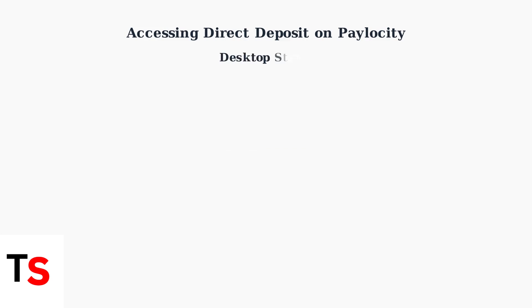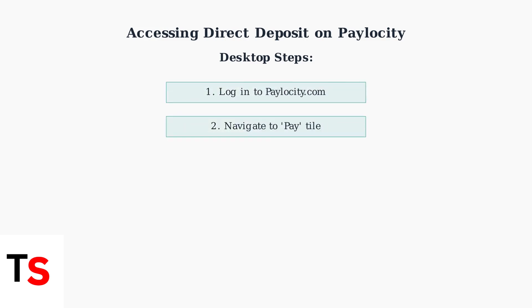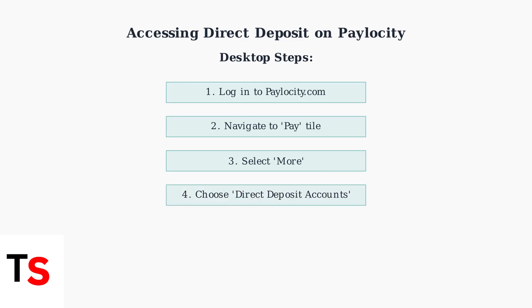For desktop access, start by logging into paylocity.com. Once logged in, you'll navigate through a simple four-step process: log in to paylocity.com, locate the Pay tile in your dashboard, click More to expand the options, and finally select Direct Deposit Accounts.